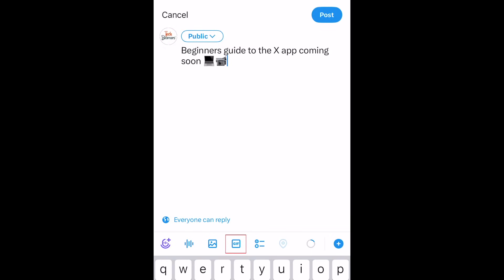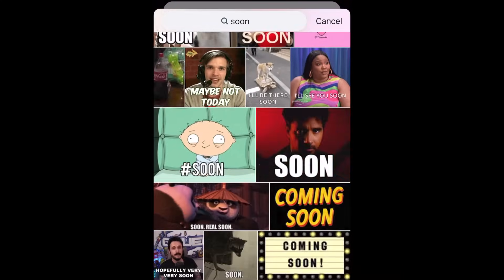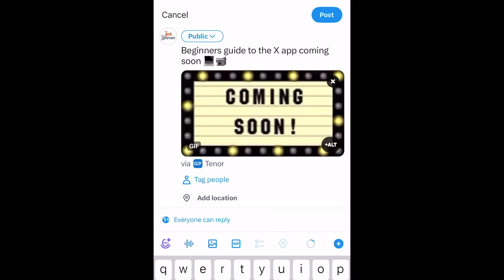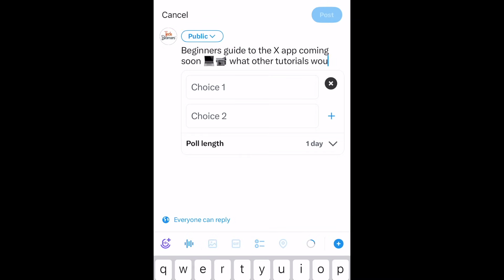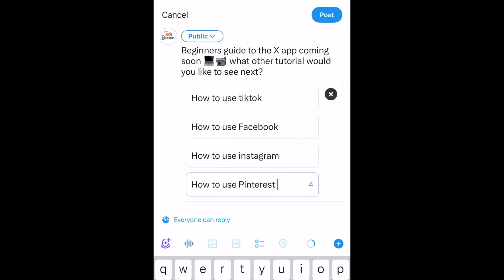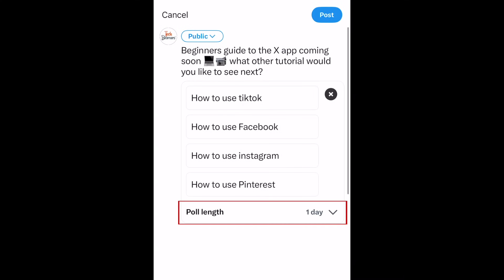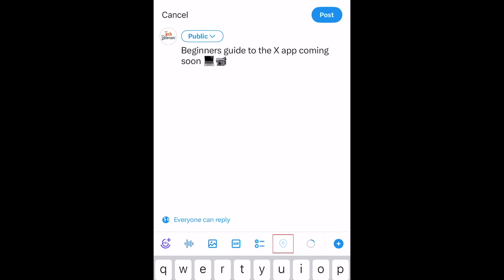To add a fun animated GIF, tap the GIF icon. Then you can browse popular GIFs or search for something specific. Tap a GIF to add it to your post. To run a poll through X, tap the poll icon. Then you can add a question and add up to four options for people to vote between. You can choose how long you want your poll to last by tapping Poll Length. If you'd like your post to share your location, tap the location icon. When you're ready to share your post to X, tap Post in the top right corner.